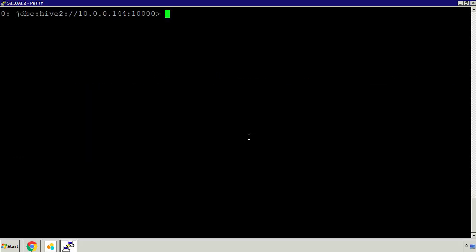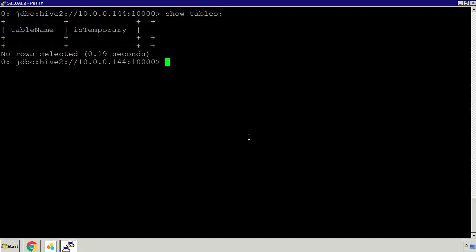If I press Control-L I can clear the screen. So this is JDBC connectivity using Beeline into that SAP Thrift Server. What we might want to do is look if any tables exist. I'll type the command show tables and press return. At the moment there are no tables in our Thrift Server.